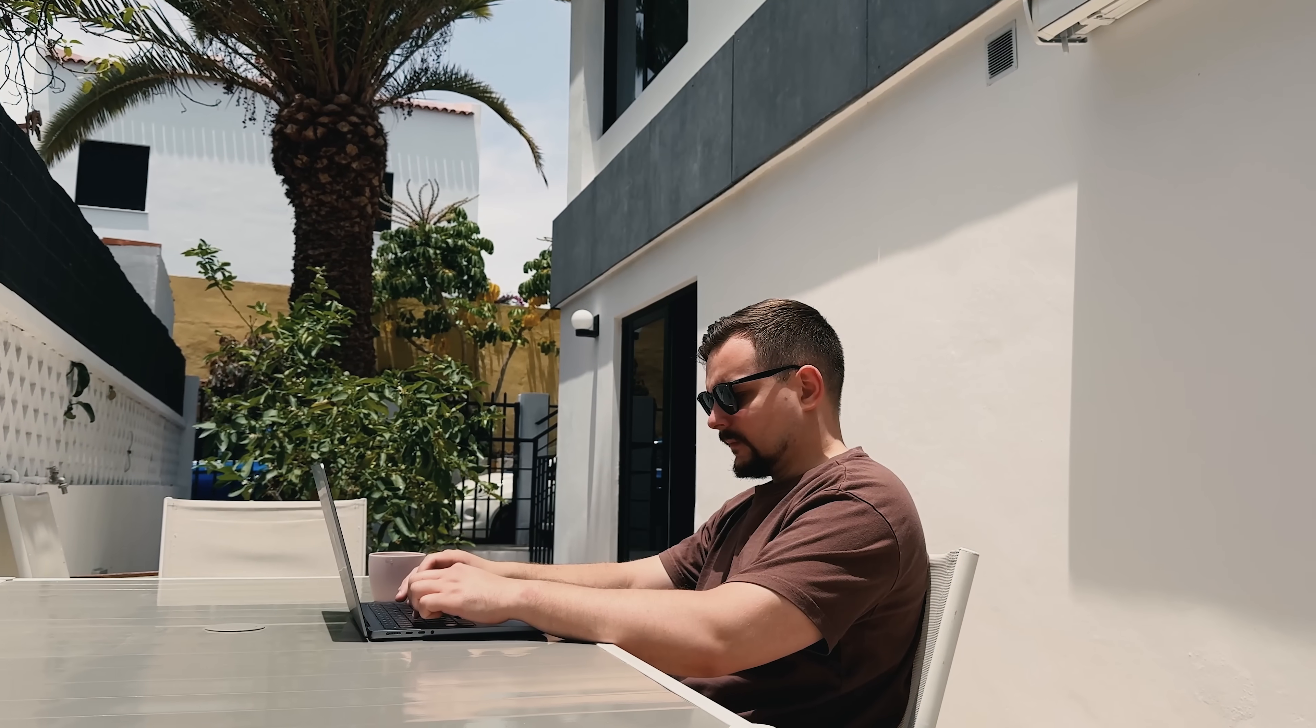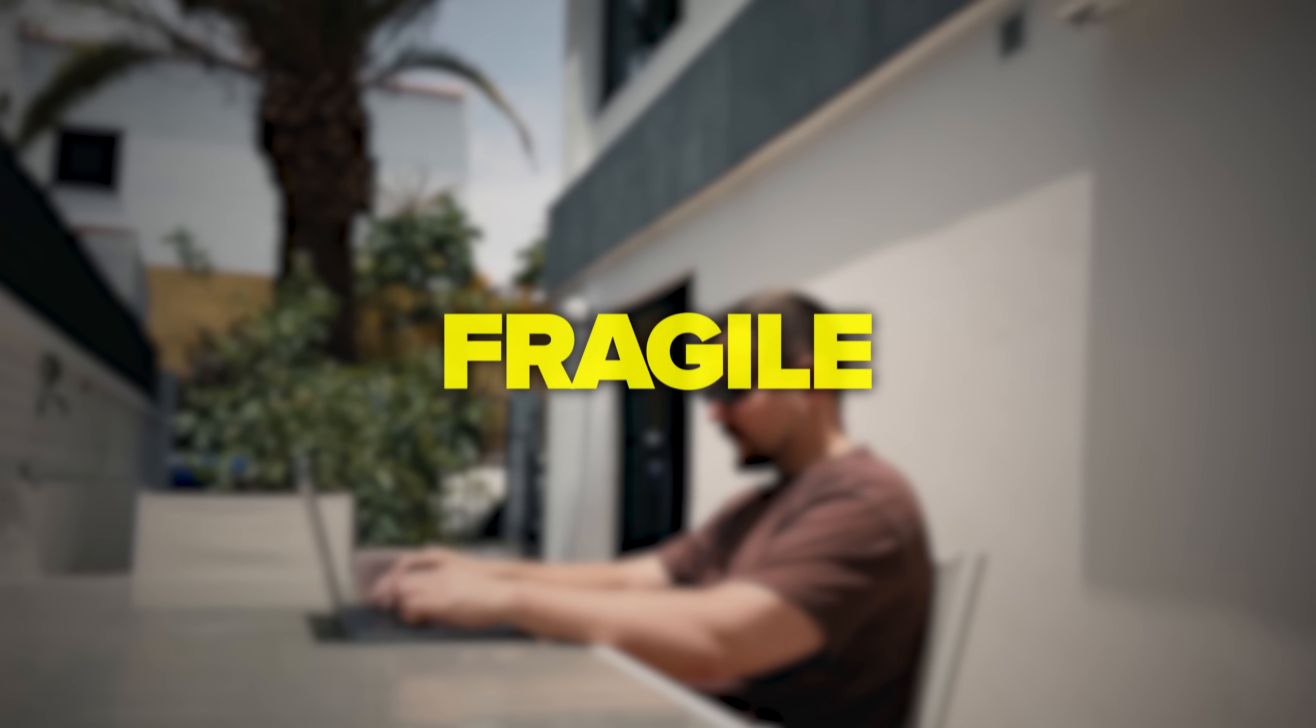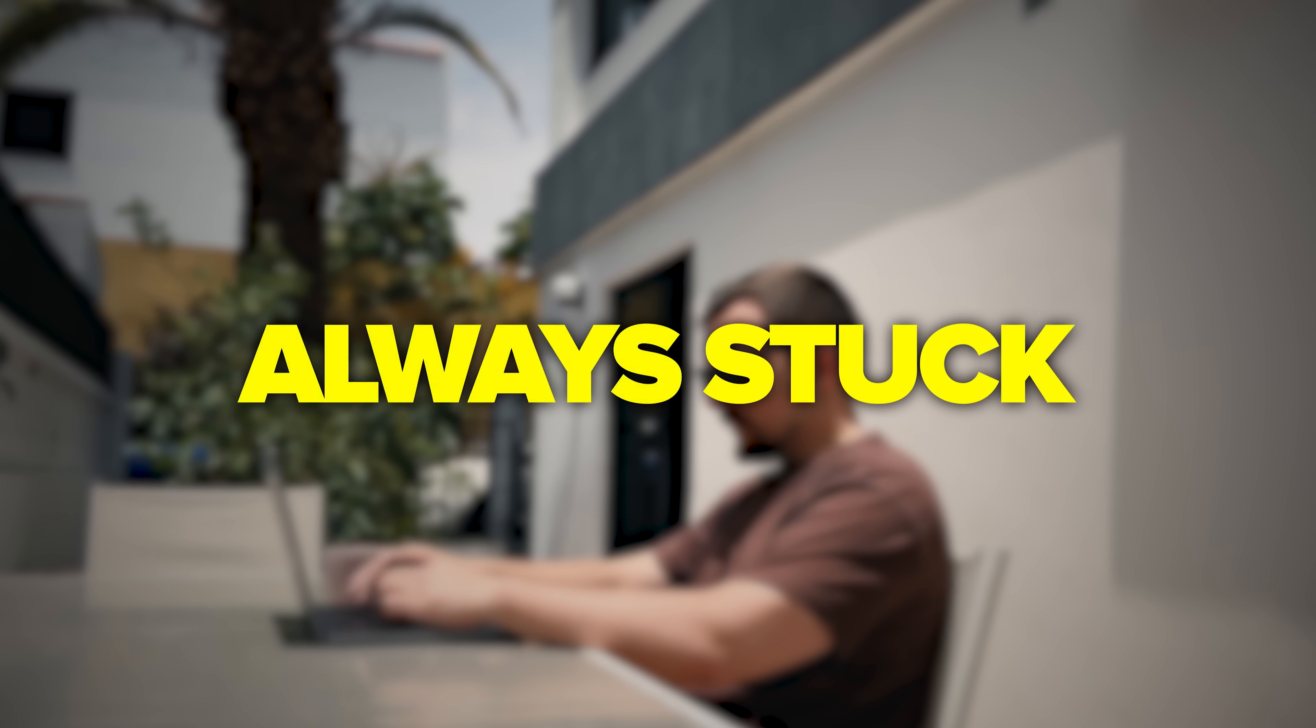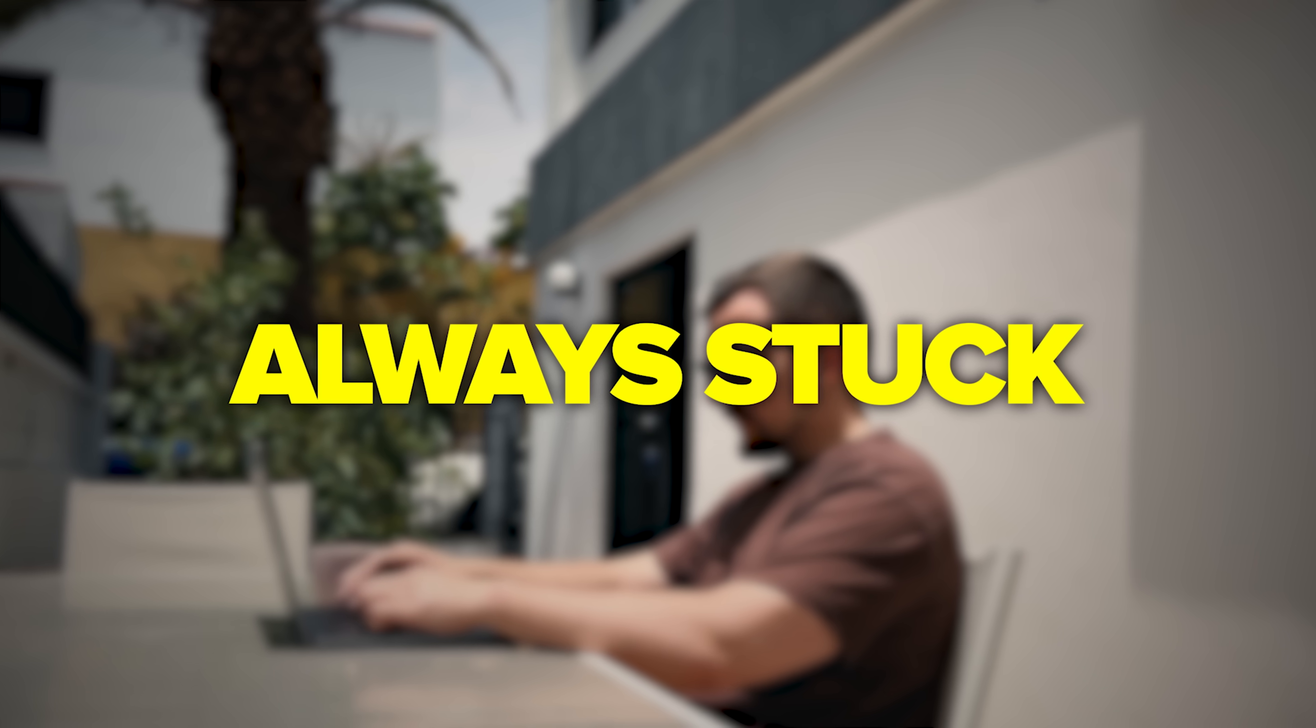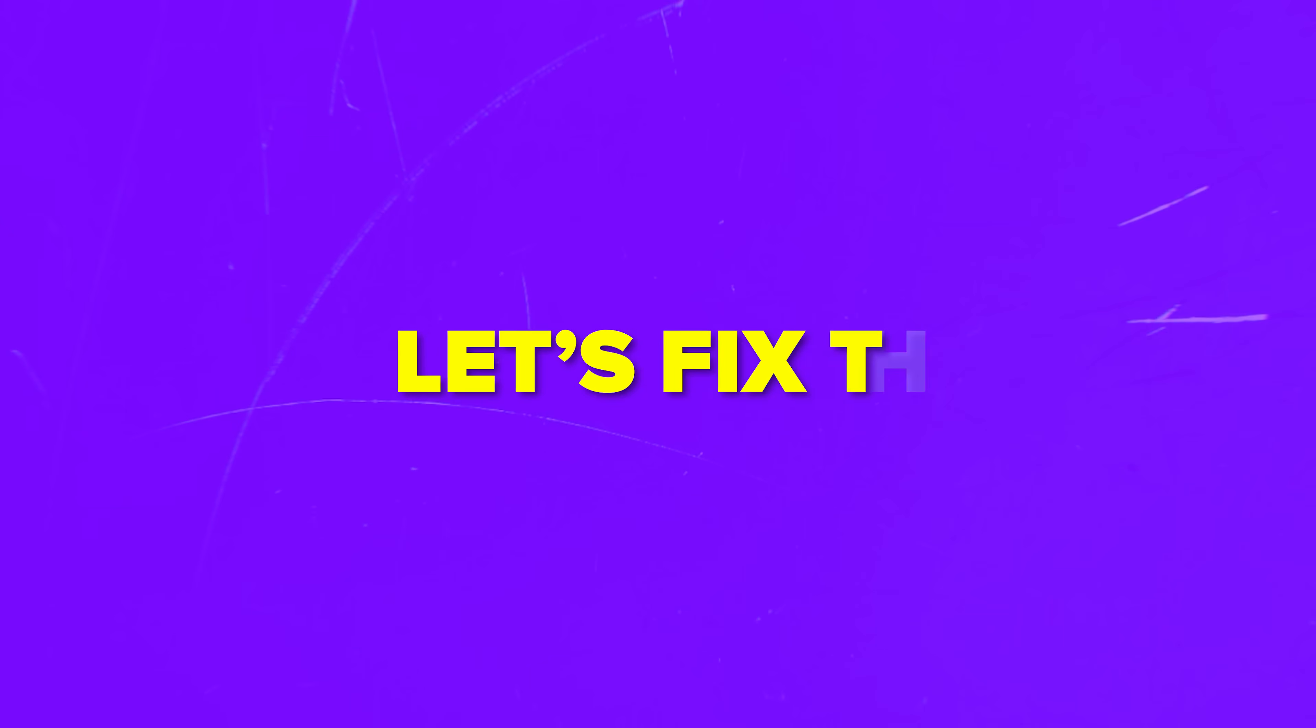Ever feel like your AI automations are fragile, slow and always stuck in maintenance mode? Let's fix that.